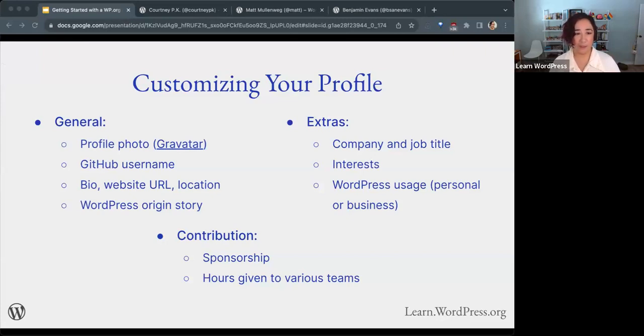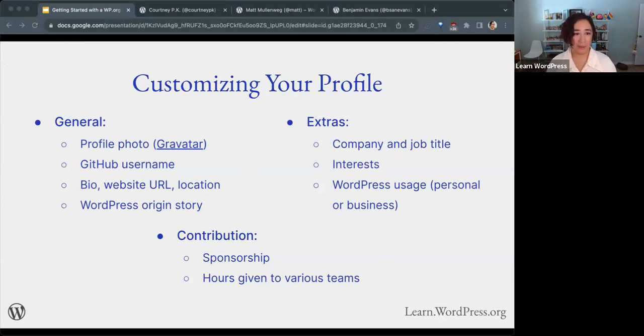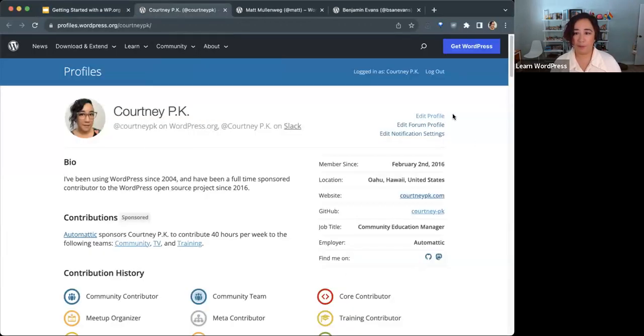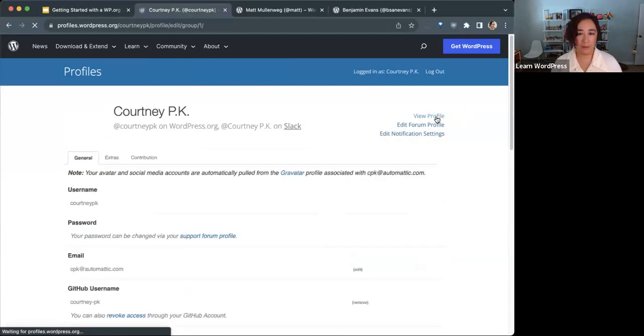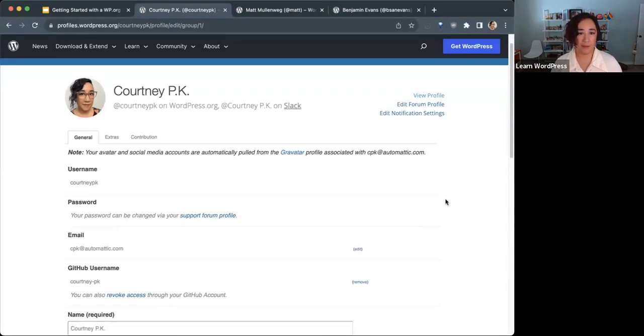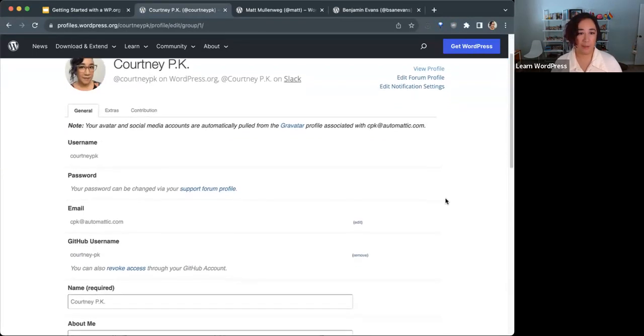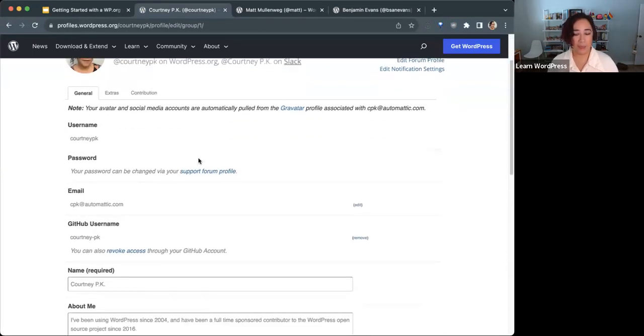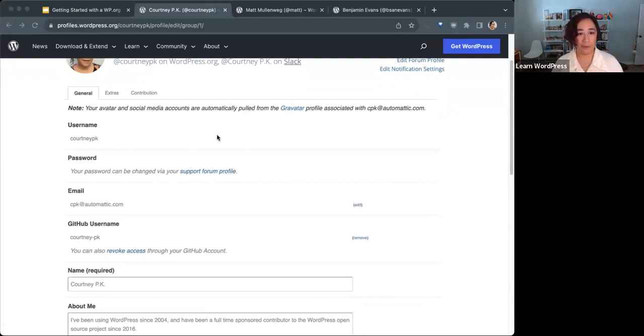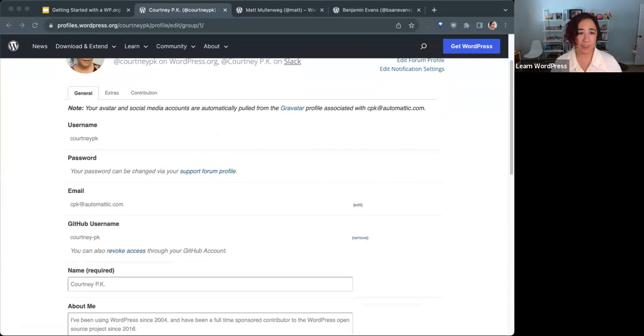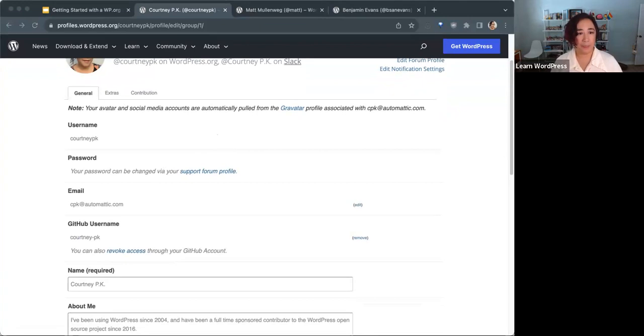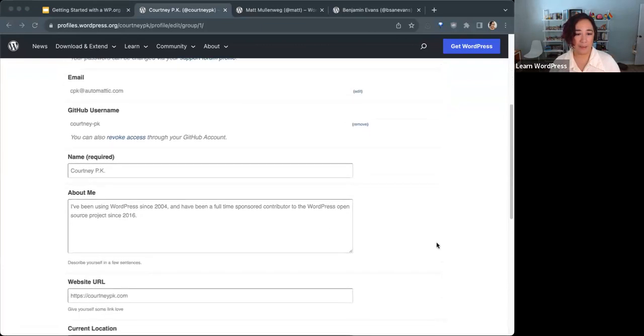Details on creating an account are on Gravatar's website. Once your Gravatar has been created, you can continue by editing and completing your wordpress.org profile. I'm looking at my profile. If I click edit profile, you'll see this screen. You can edit or add more information as you like. The general tab will display your username, email, and allow you to reset your password. You can choose to connect your GitHub account here as well if you have a GitHub profile. You can complete your preferred name and your about me details.